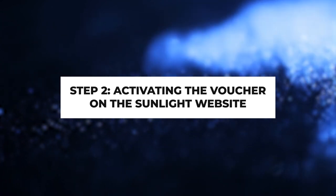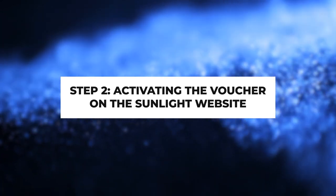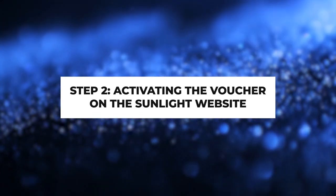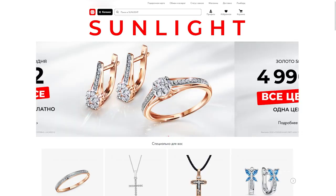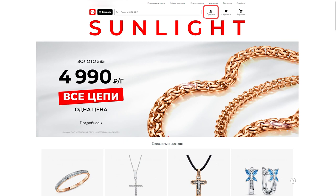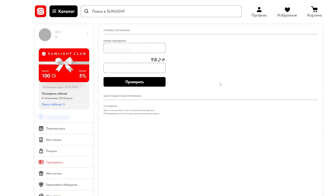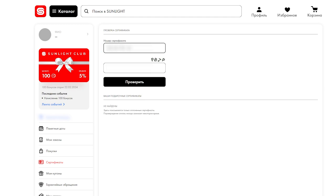Step 2: Activating the voucher on the Sunlight website. Log in to the Sunlight website. Go to your profile. Select the Certificati section in the left menu. Enter the number you received from the Ultima store and the verification code displayed on the screen. After that, click the Proverit button.